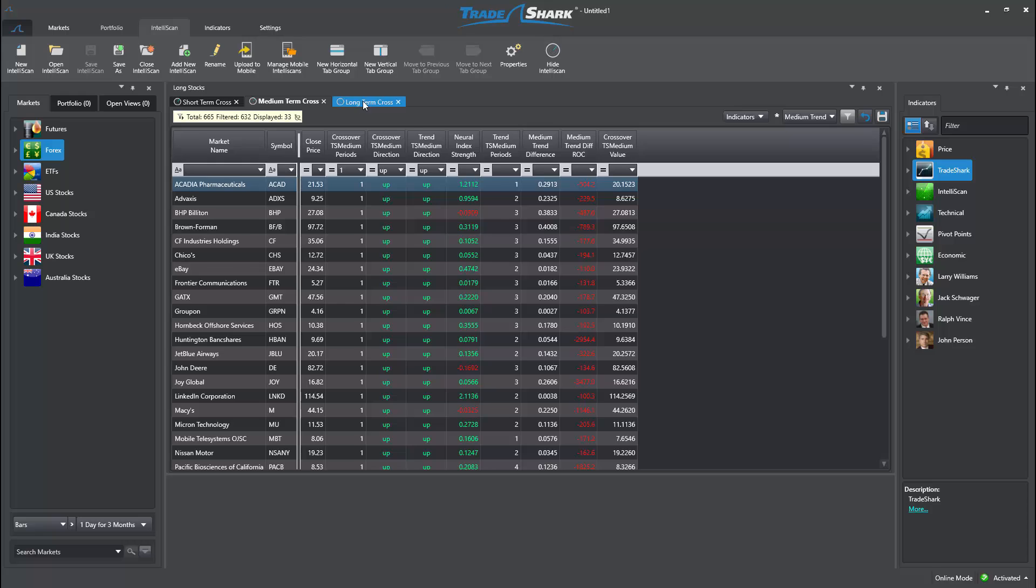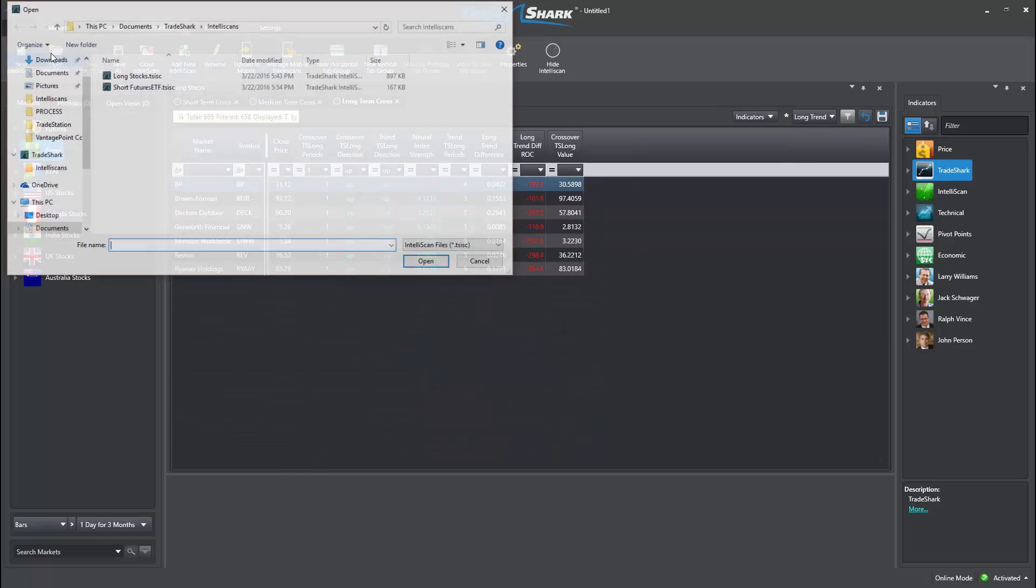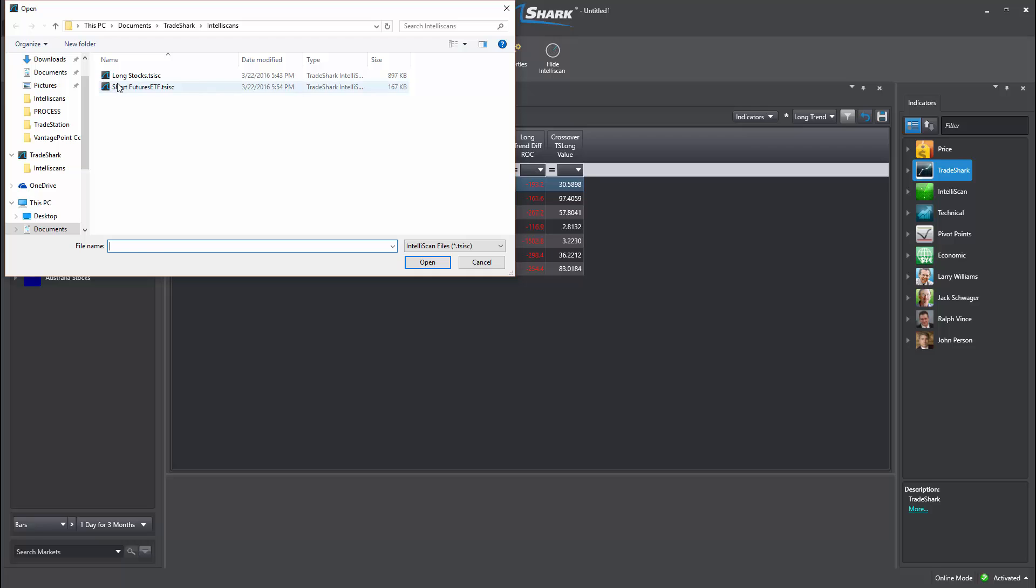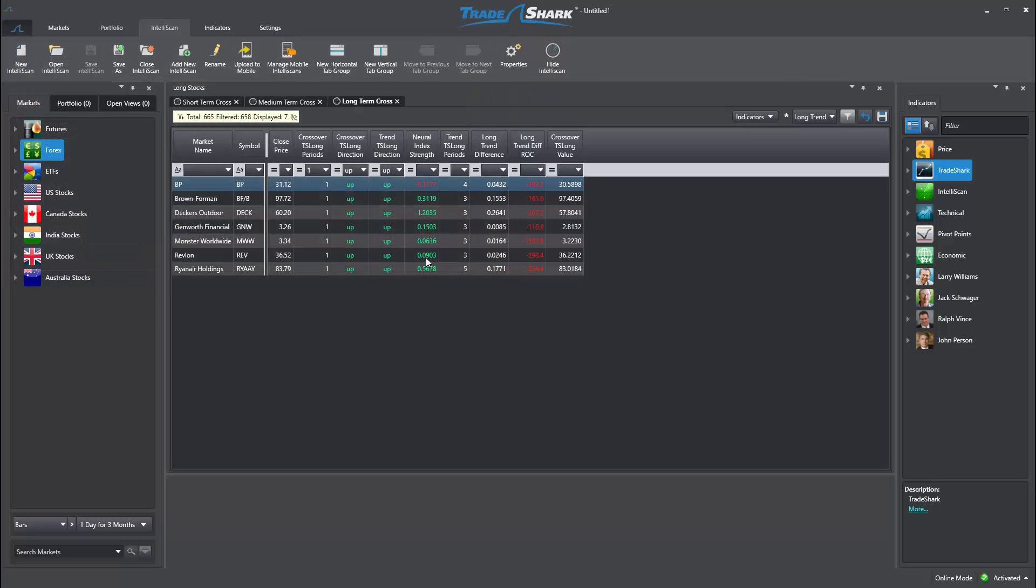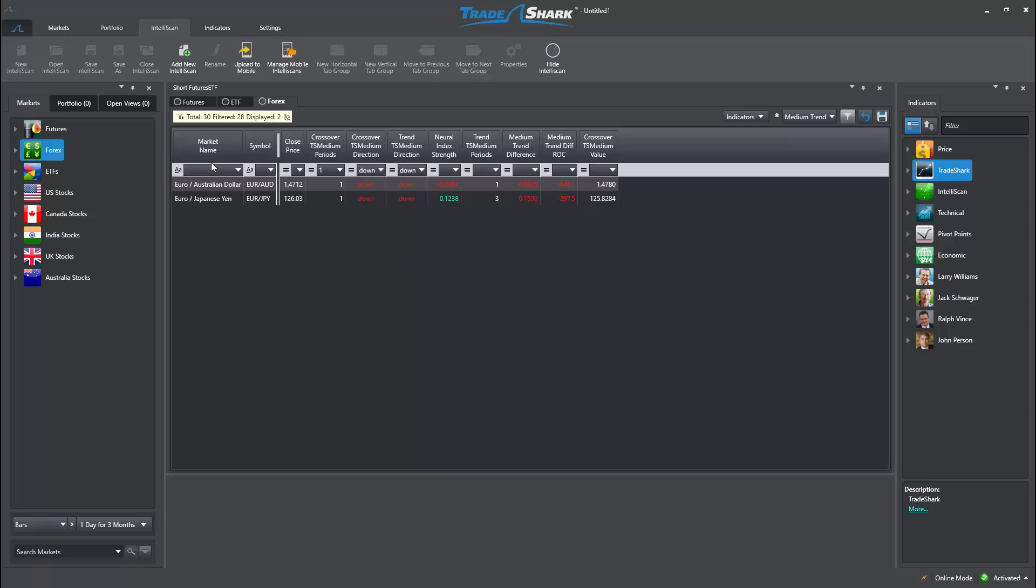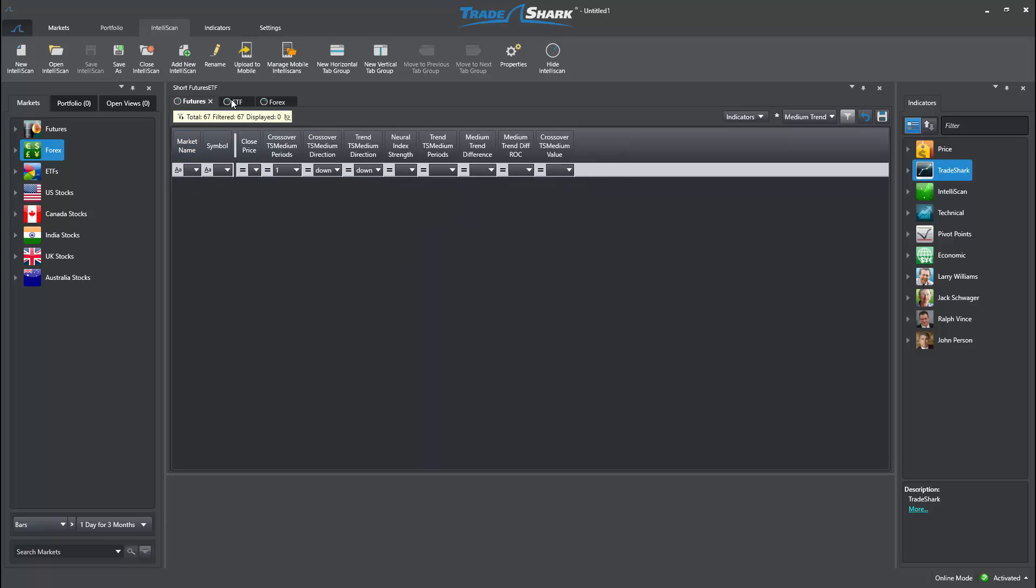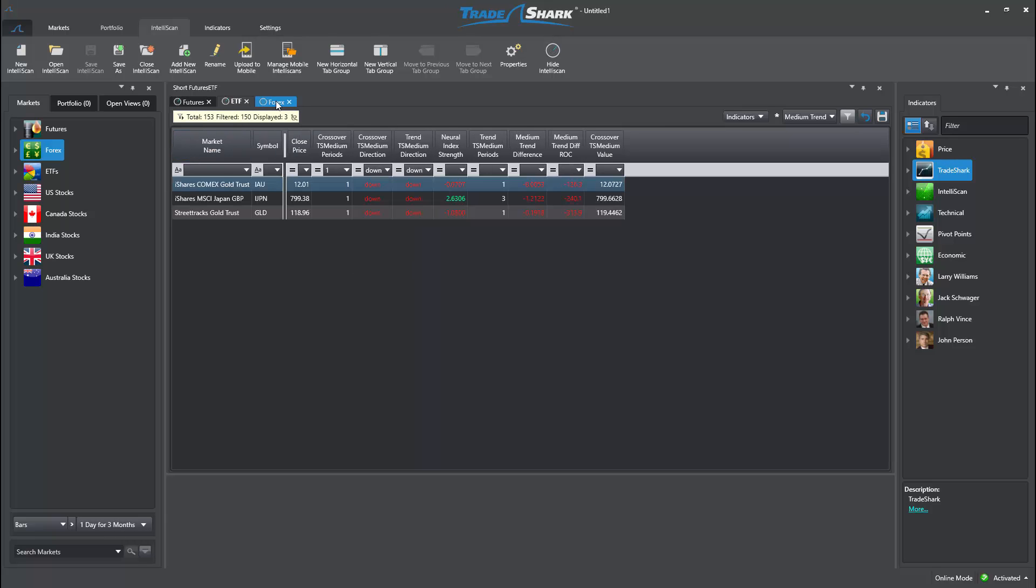You'll want to experiment with modifying templates and saving different Intelliscan tabs. However, once things are set up to match your trading style, TradeShark's Intelliscan will drastically reduce the amount of time needed to perform your daily market analysis.